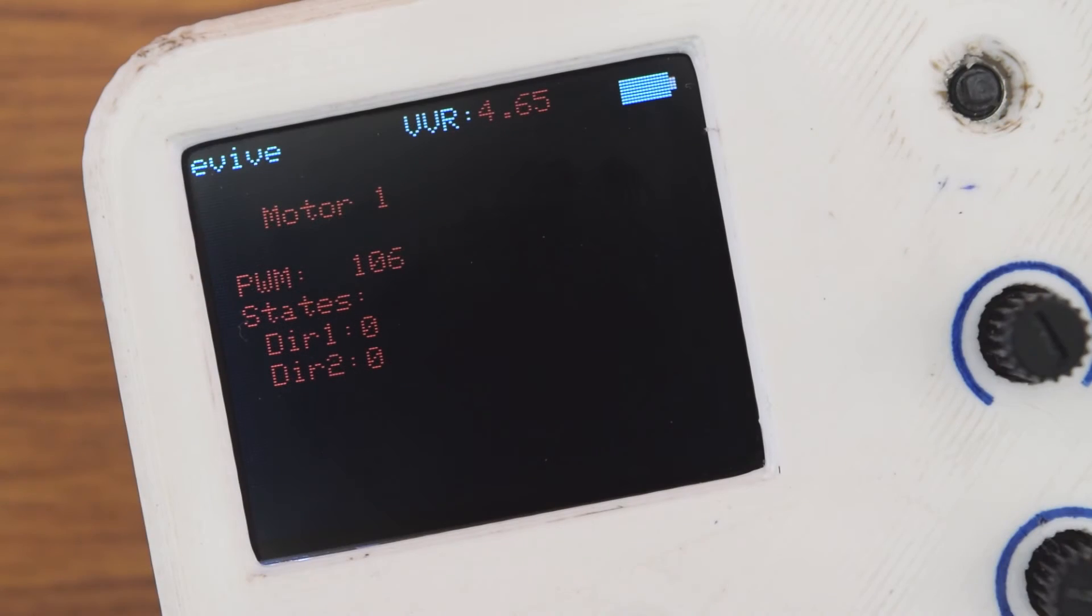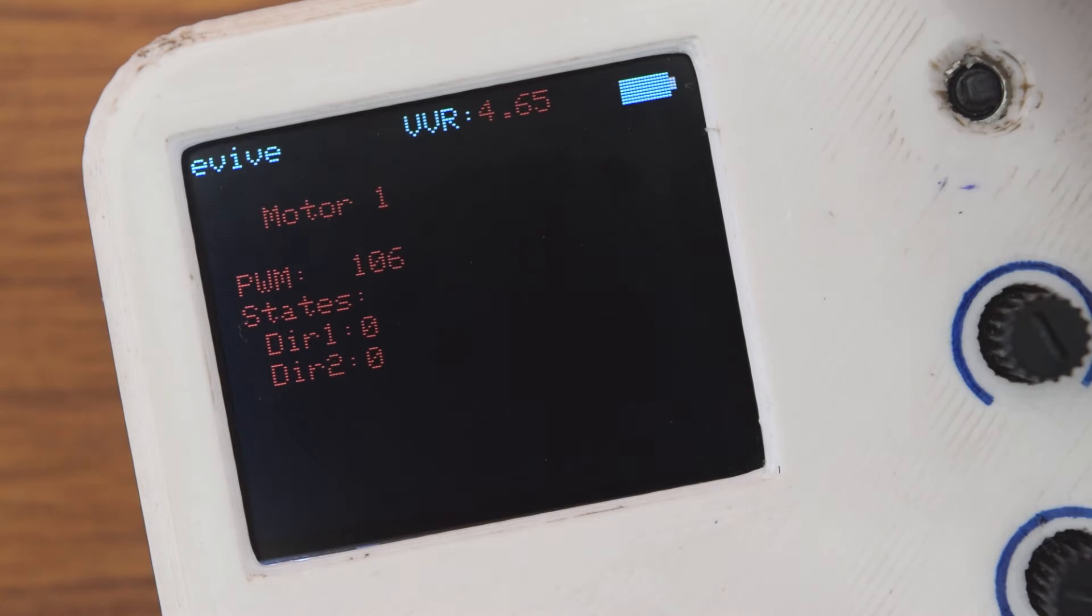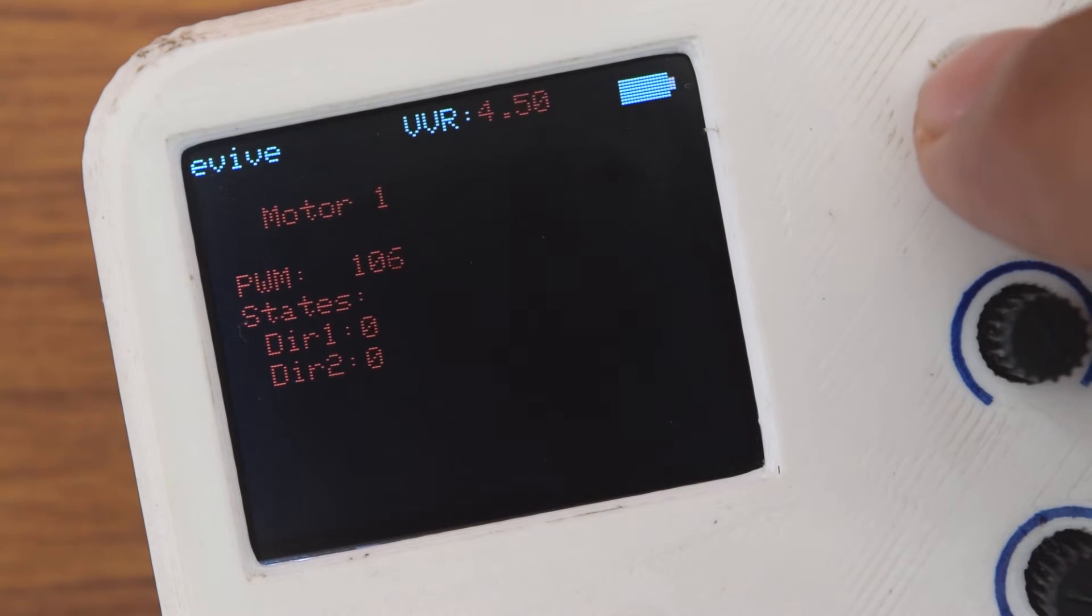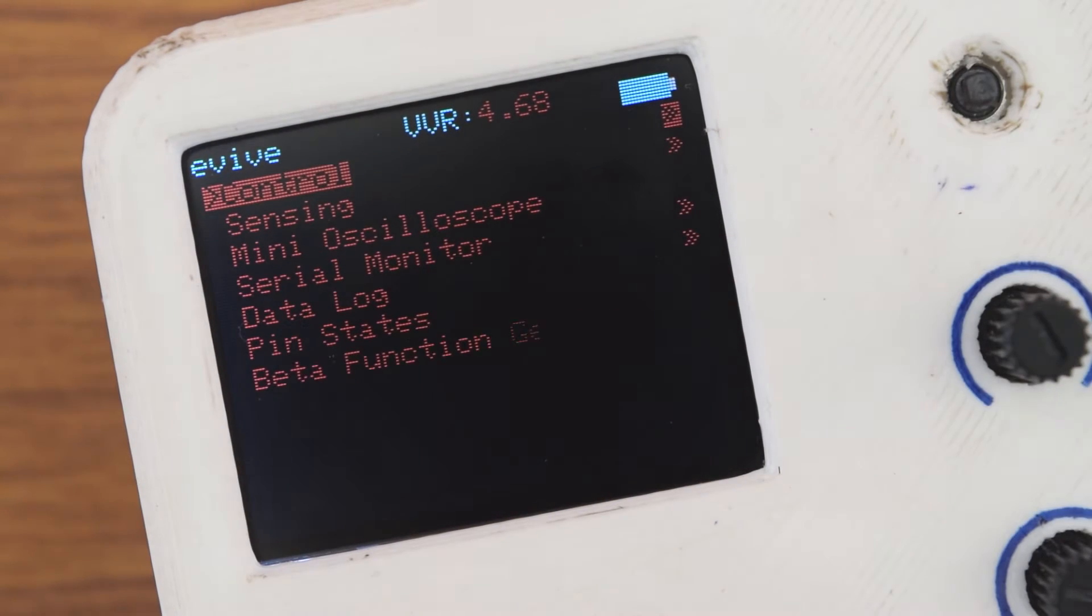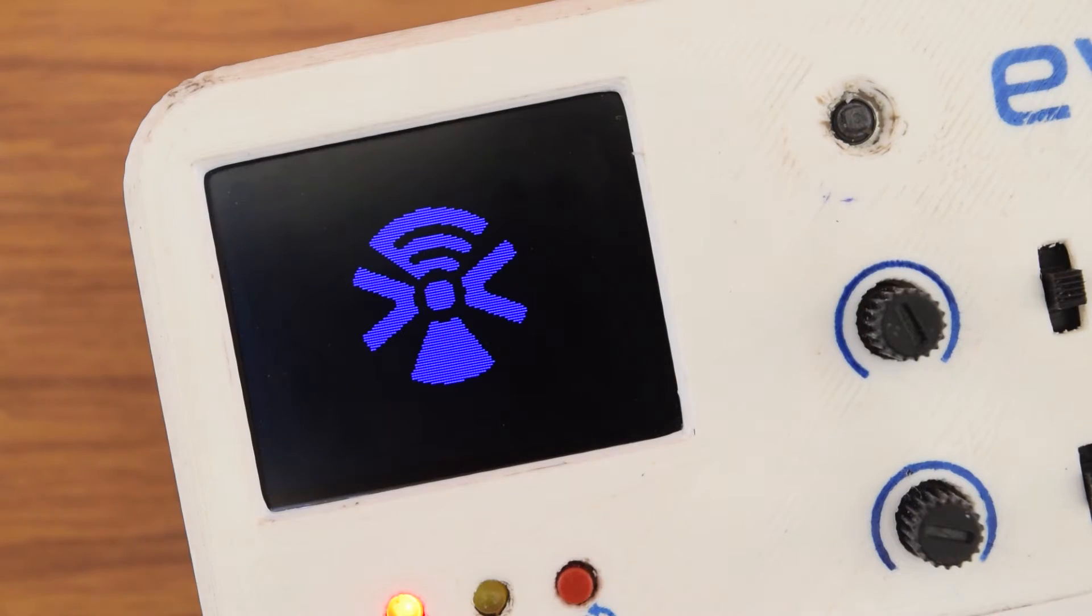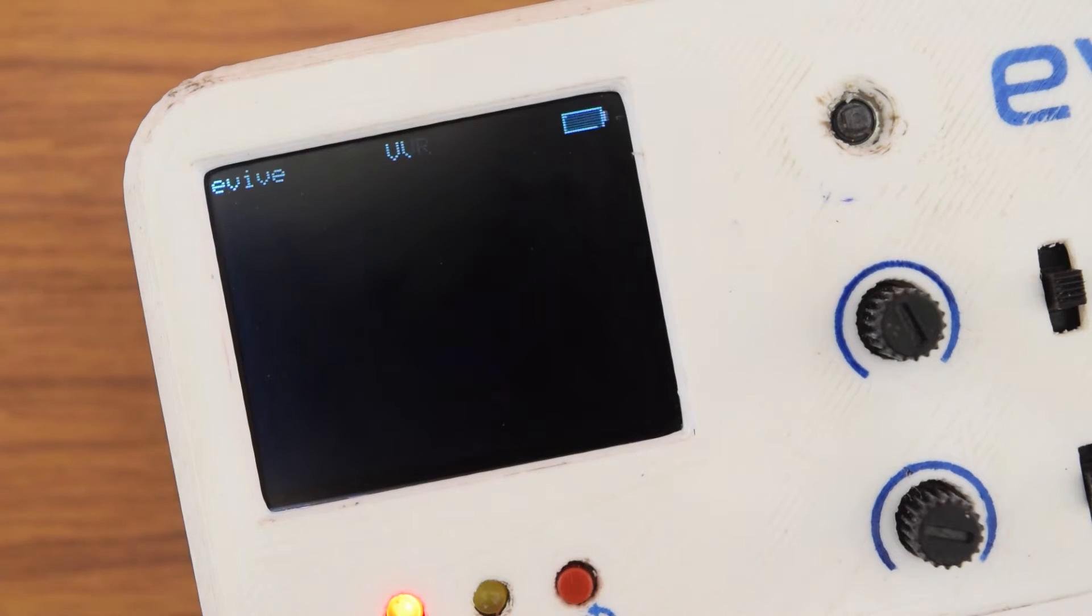Any time while a function is running, the user can get back to the menu using the center key.